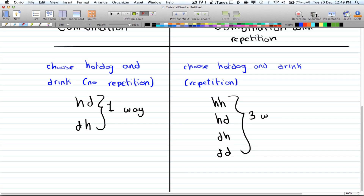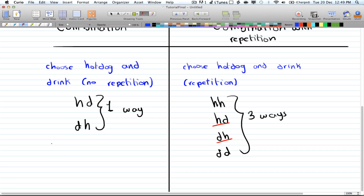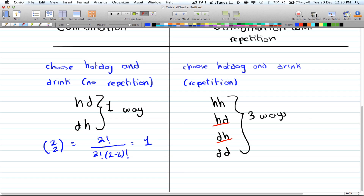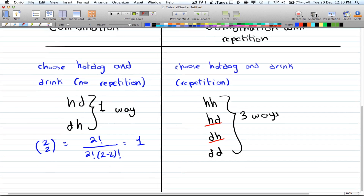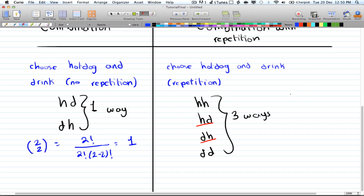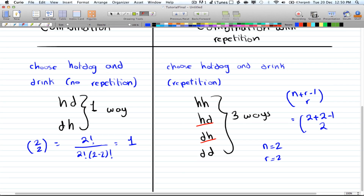Since hot dog-drink and drink-hot dog count as one, we have three ways total with repetition. Using the formula with n = 2 and r = 2: (n + r - 1) choose r gives (2 + 2 - 1) choose 2 = 3 choose 2 = 3. This confirms three ways.